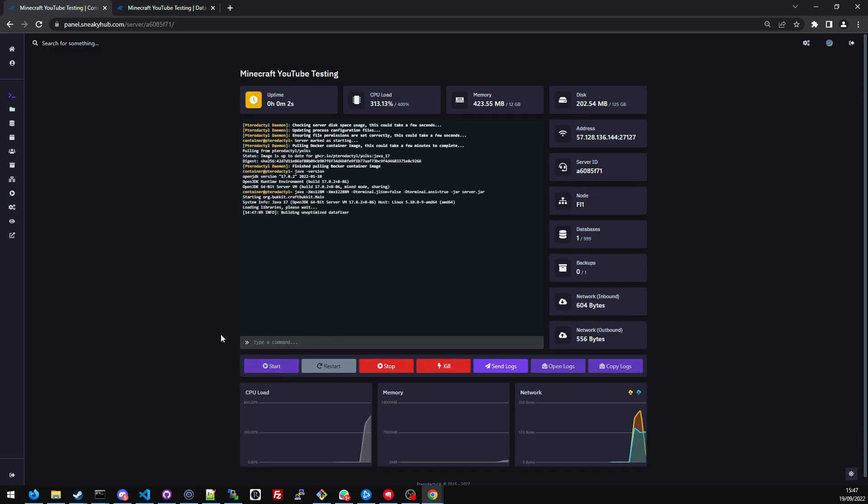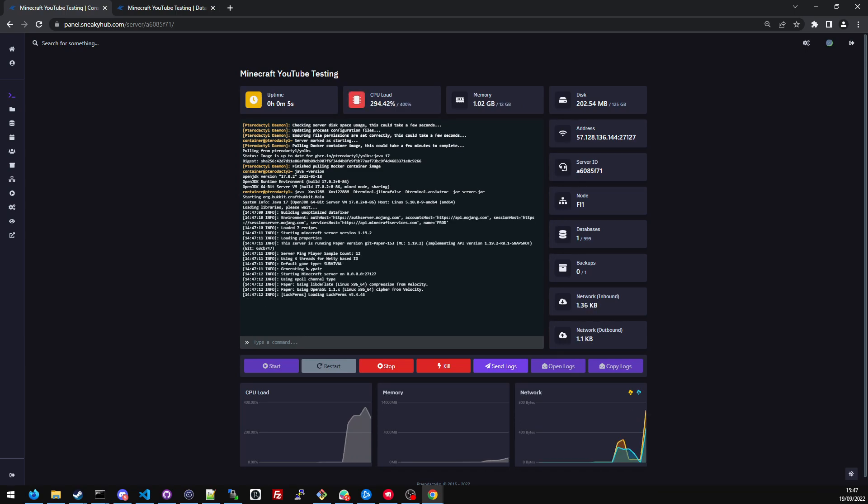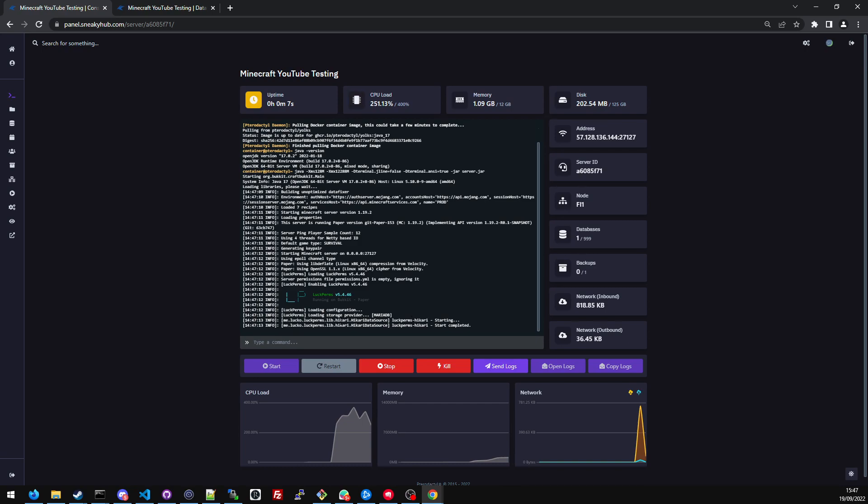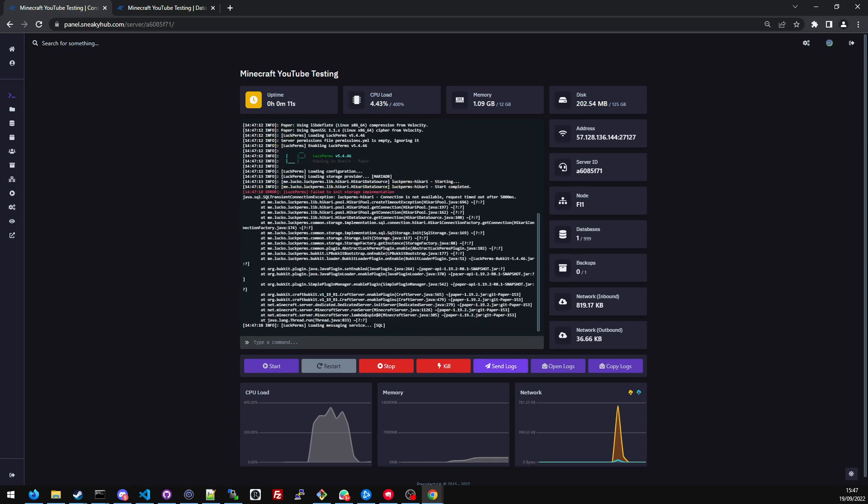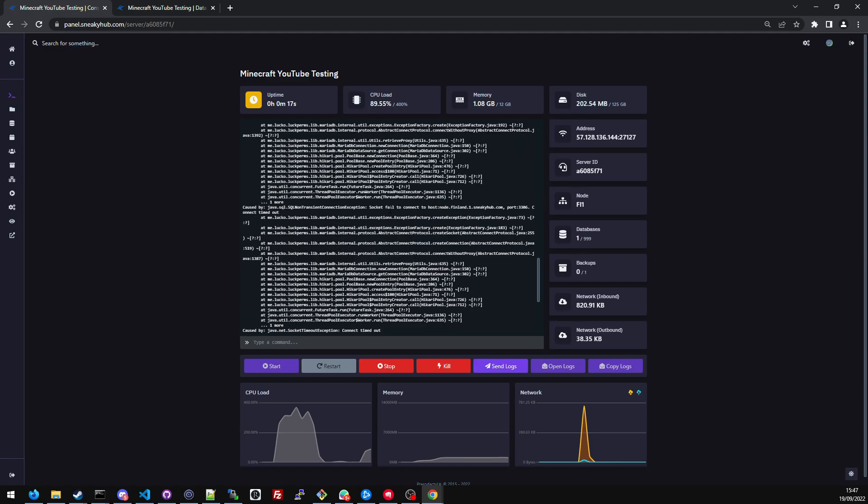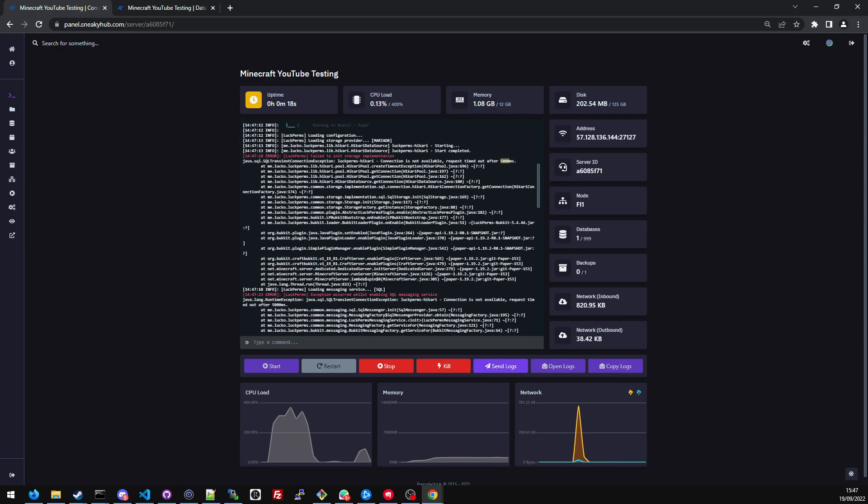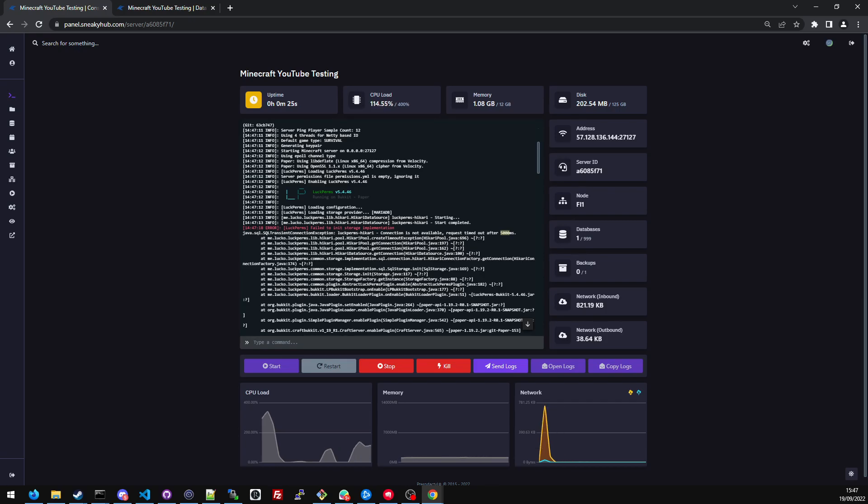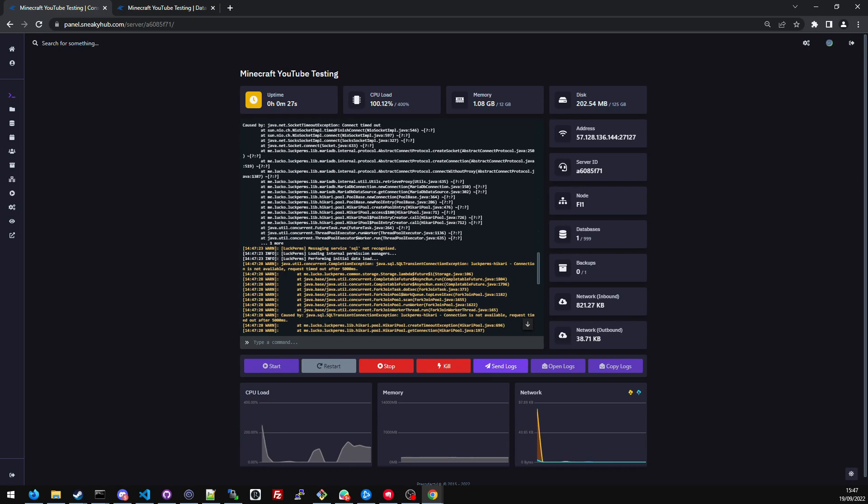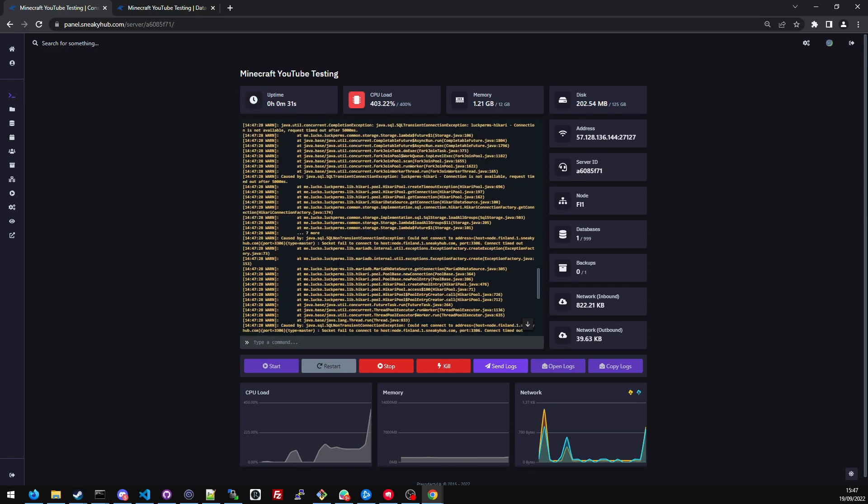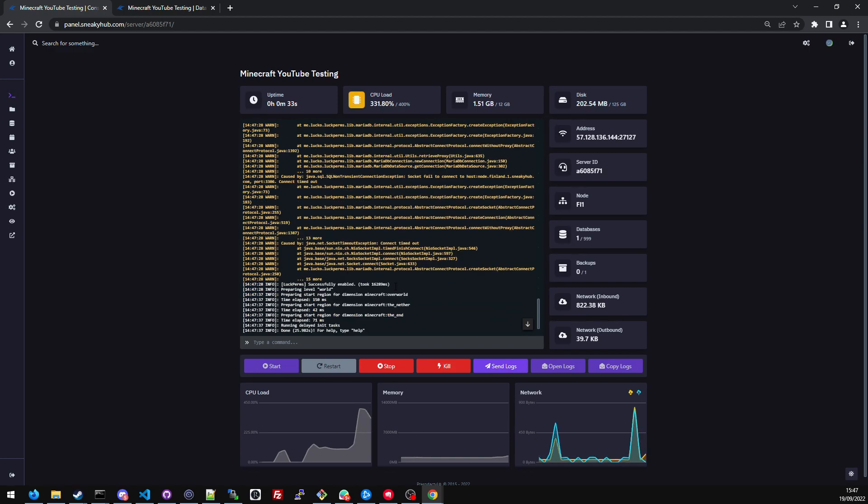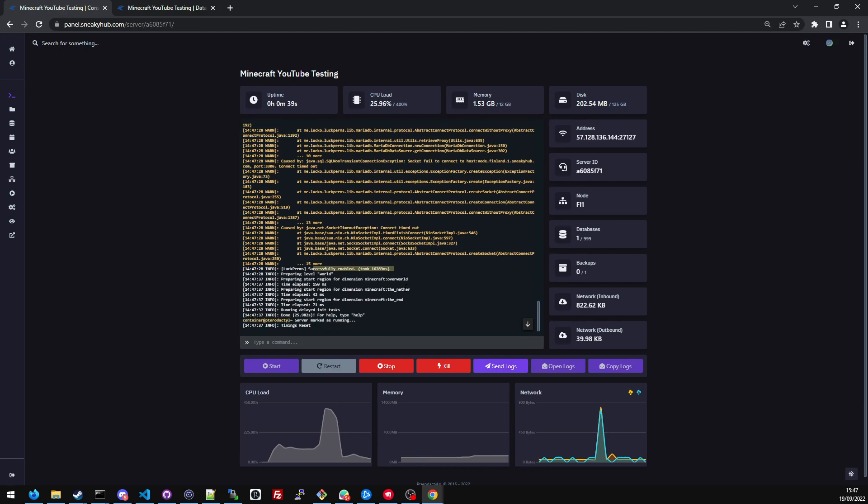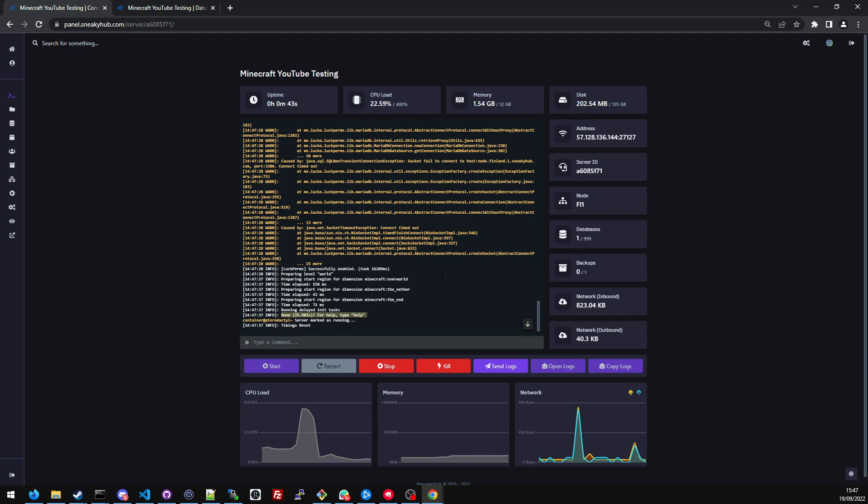It's going to spin up the server like normal. It may pause for a little minute when it gets the luckperms. So it's going to say it's loading the storage provider. It started, and because it couldn't connect to it within the first five seconds, it's going to throw a little warning, like failed to initialize the storage implementation. But if we scroll down, you'll see it's loading the internal permission managers. And eventually after 16 seconds, it loaded the database and has successfully started the Minecraft server.